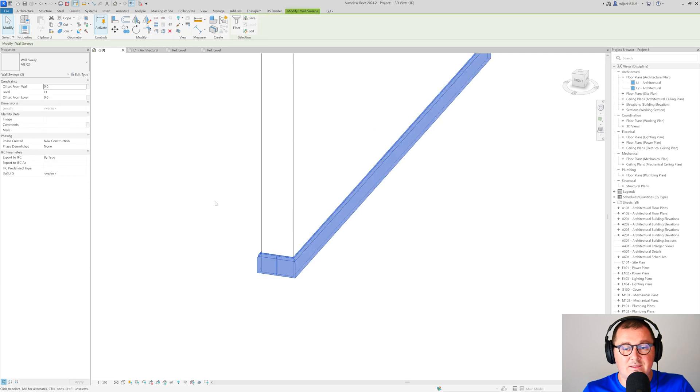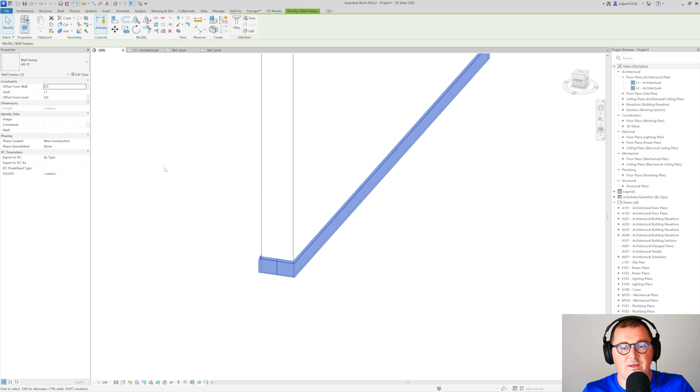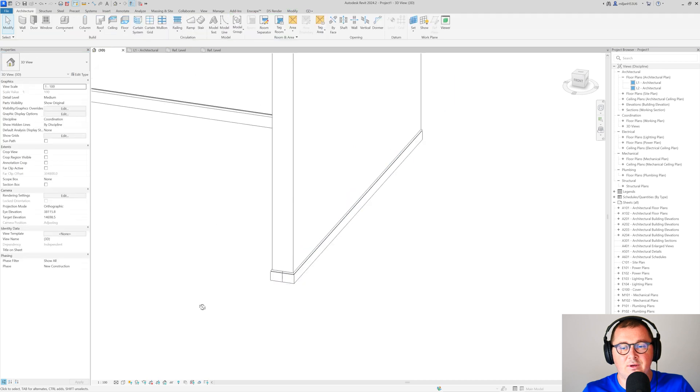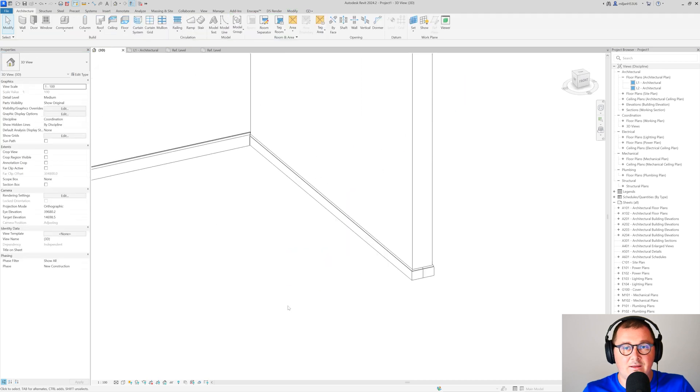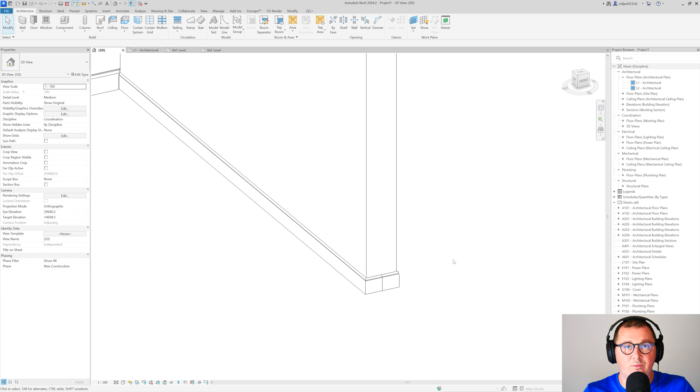Again, if you are not satisfied with a profile, you can simply go here and pick the other type. That's how easy it is to create wall profiles, actually wall skirtings, in Revit.